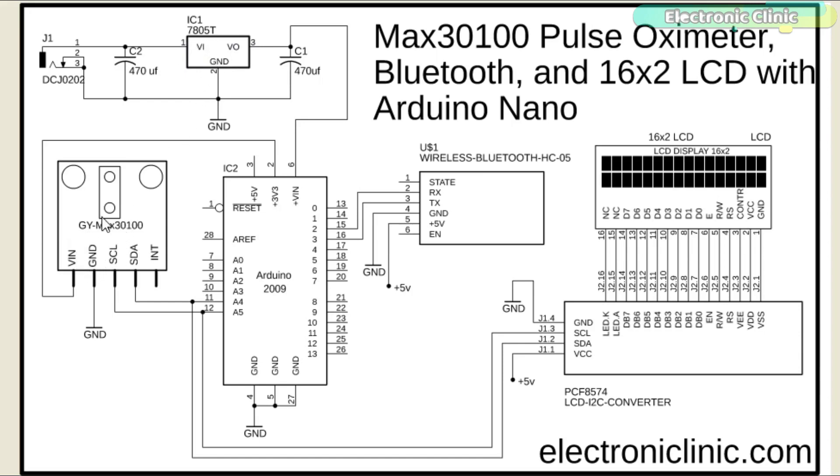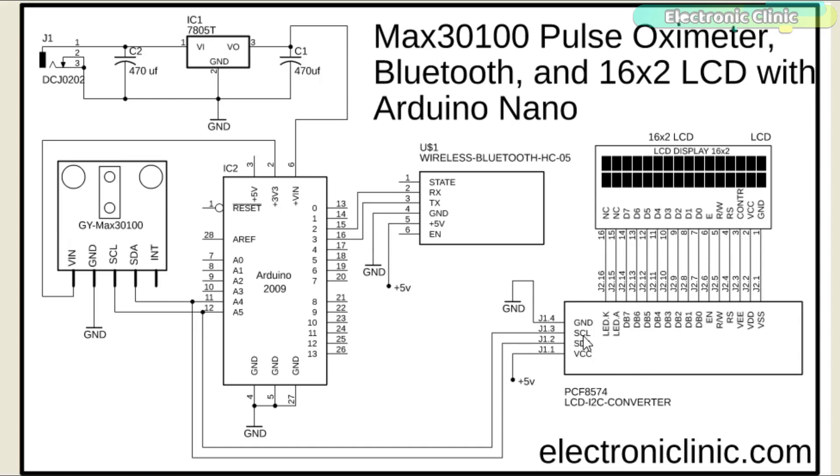The Max3100 pulse oximeter sensor connection with the Arduino remains the same. This time I added an I2C supported 16x2 LCD. The SDA and SCL pins of the 16x2 LCD are connected with the Arduino's analog pins A4 and A5 while the VCC and ground pins of the LCD I2C converter are connected with the 5V and ground.